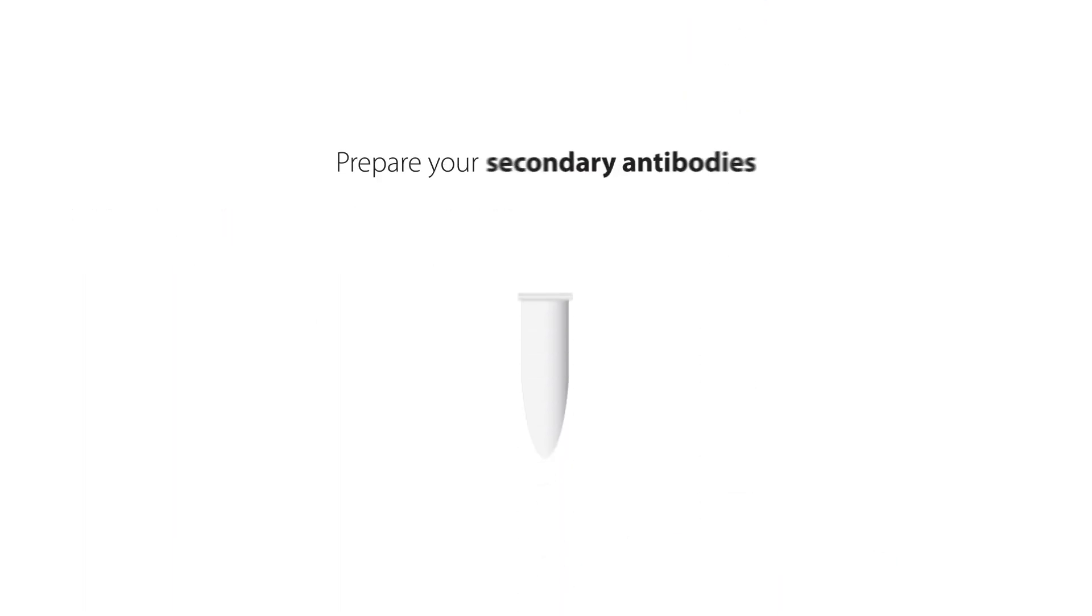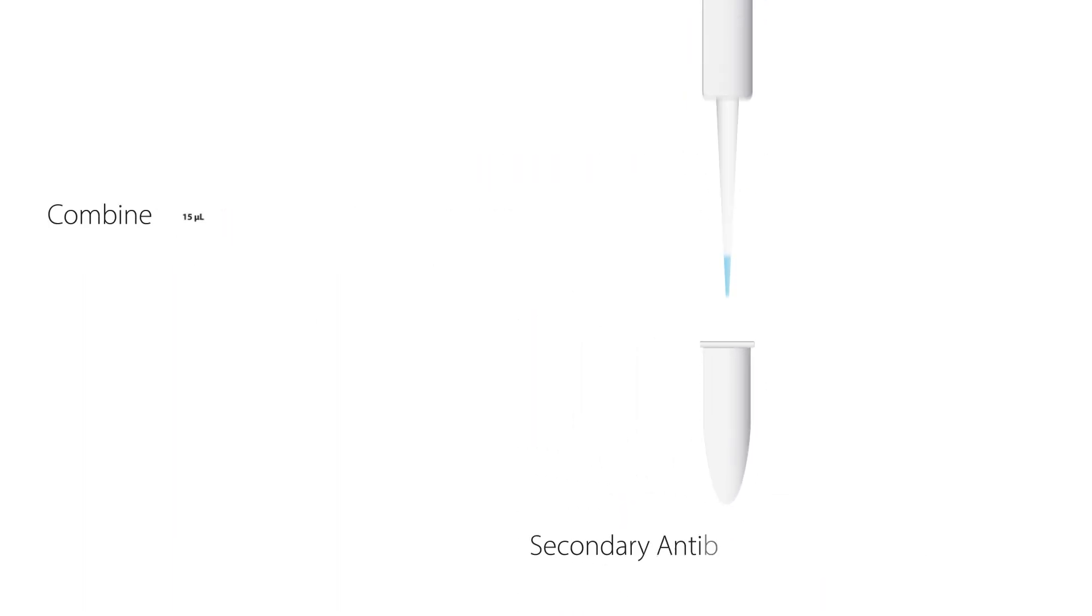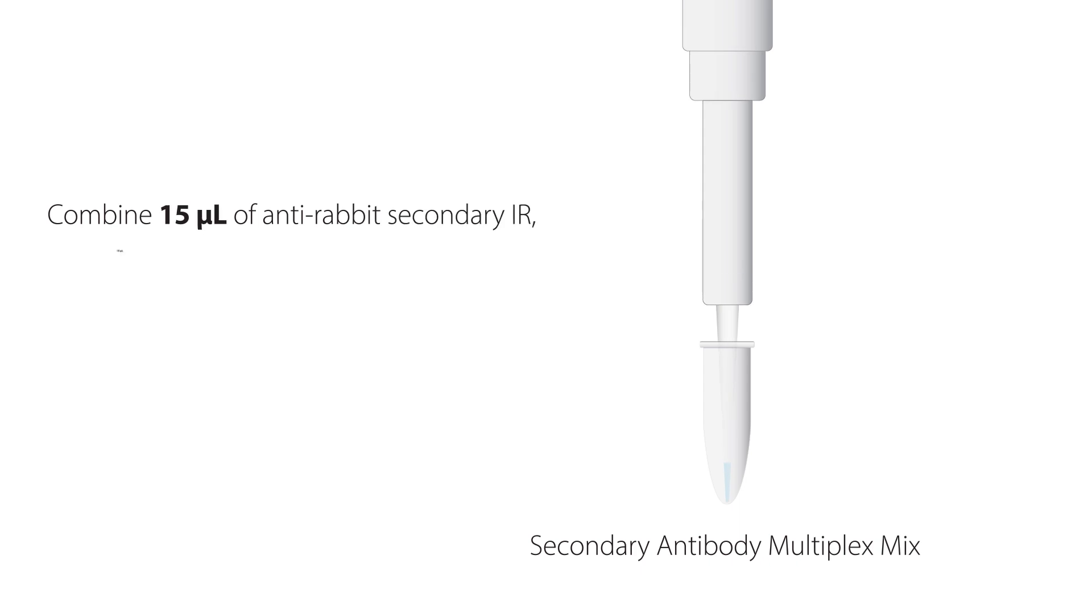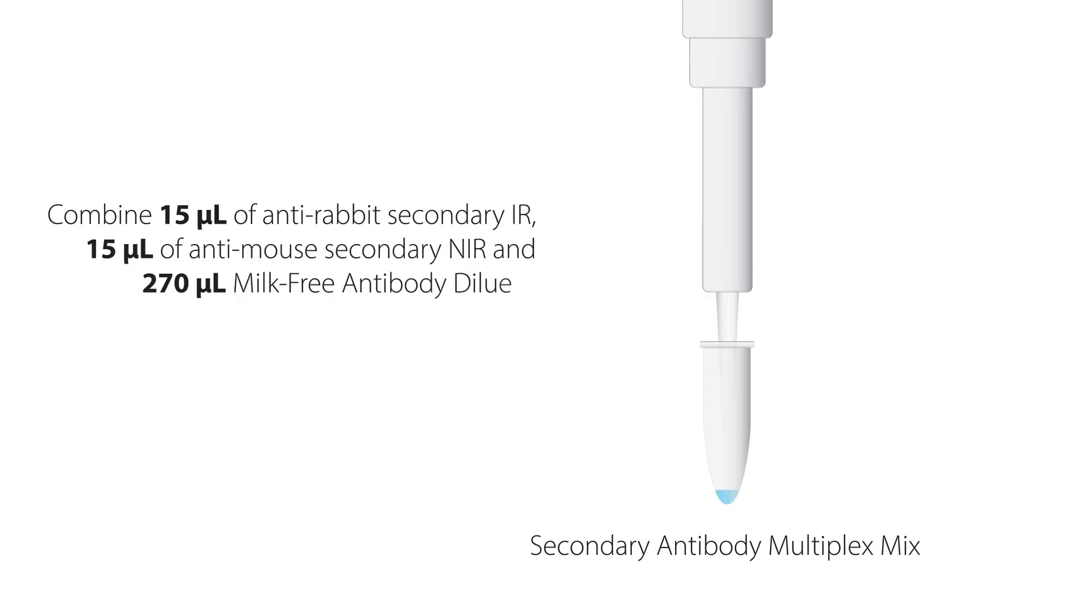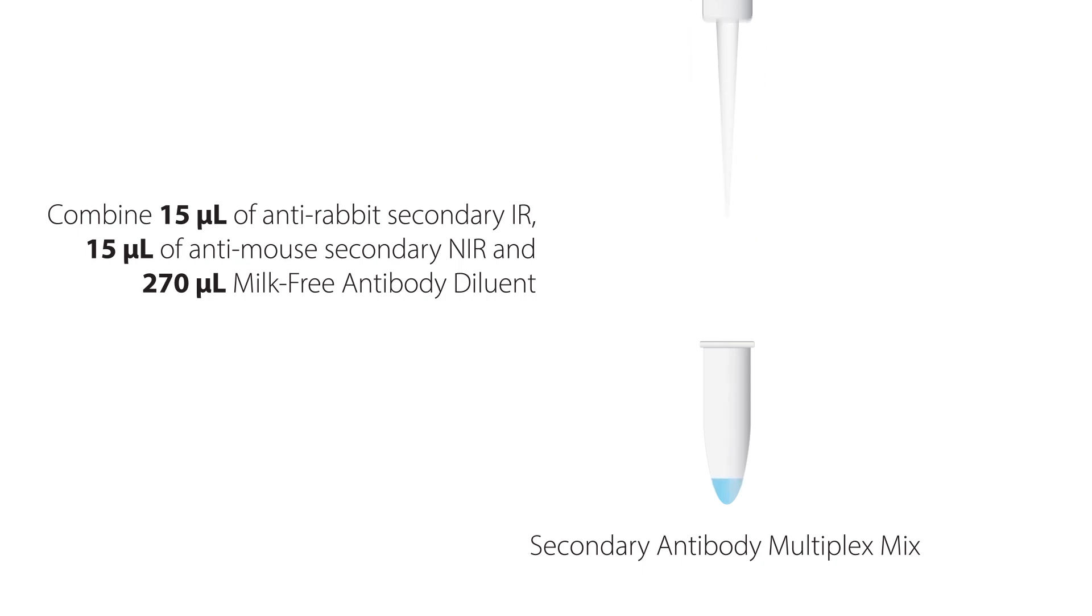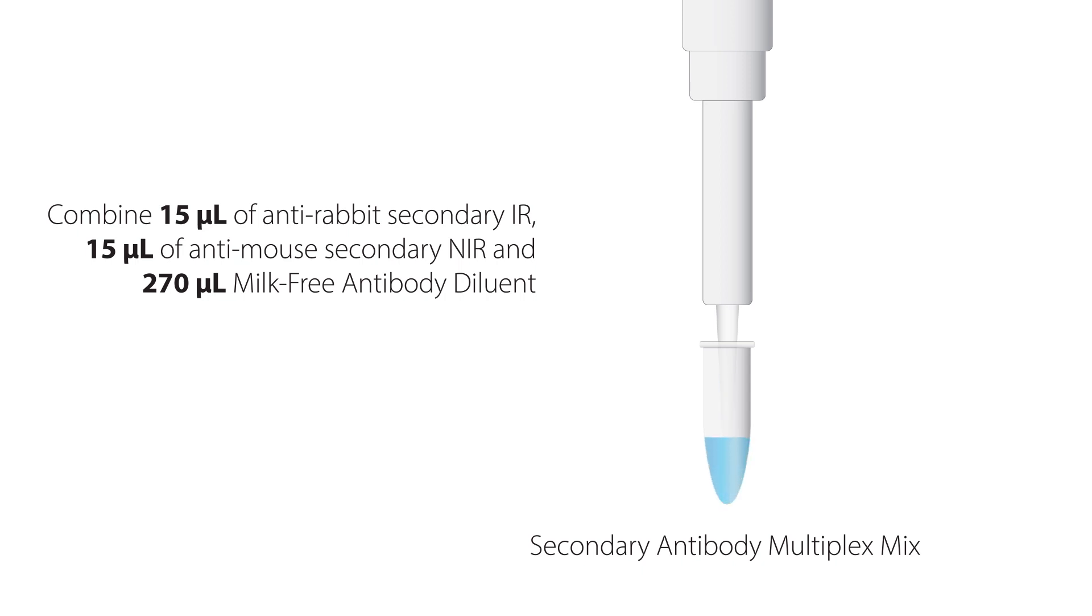Then prepare your secondary antibody multiplex mix. Combine 15 microliters of anti-rabbit secondary IR antibody, 15 microliters of anti-mouse secondary NIR antibody, and 270 microliters of milk-free antibody diluent. Mix gently by pipetting.